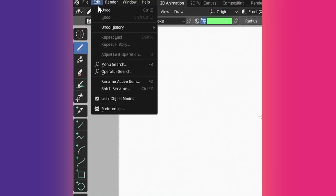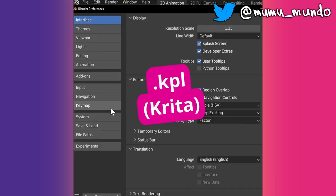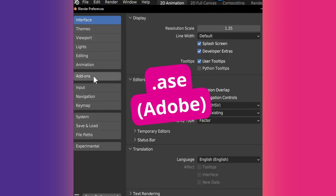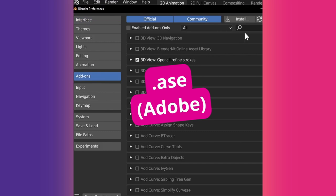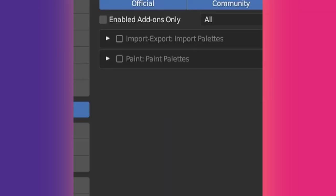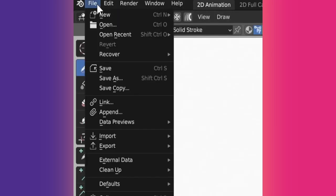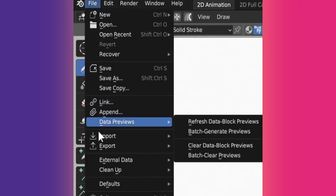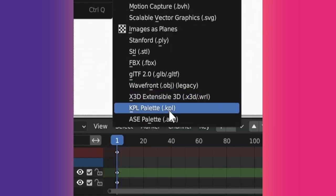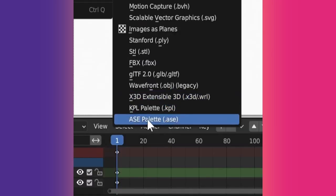To import a KPL palette from Krita or ASE palette from Adobe, enable the native Import Palettes add-on from Blender preferences, then go to File, Import, KPL or ASE.